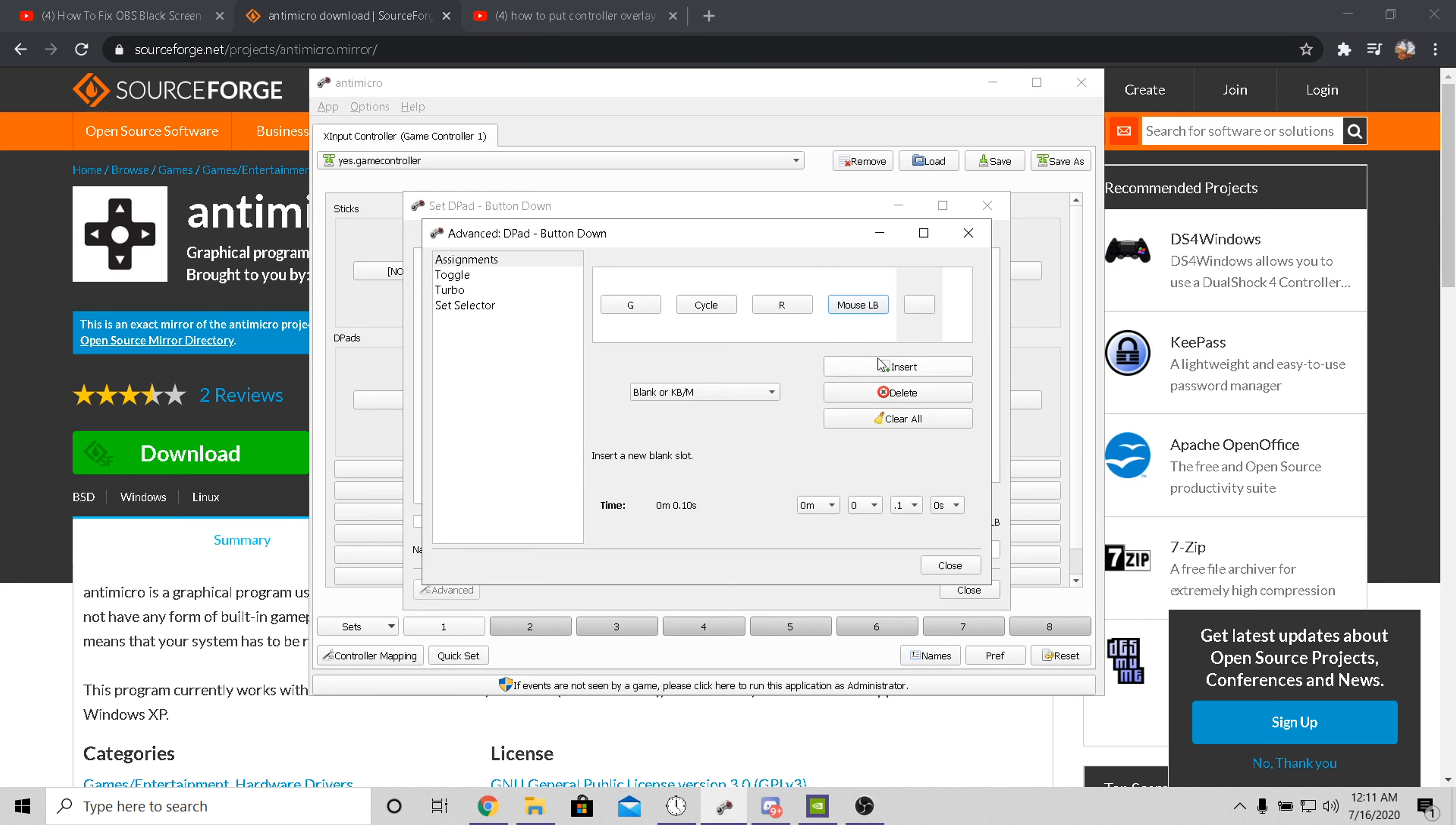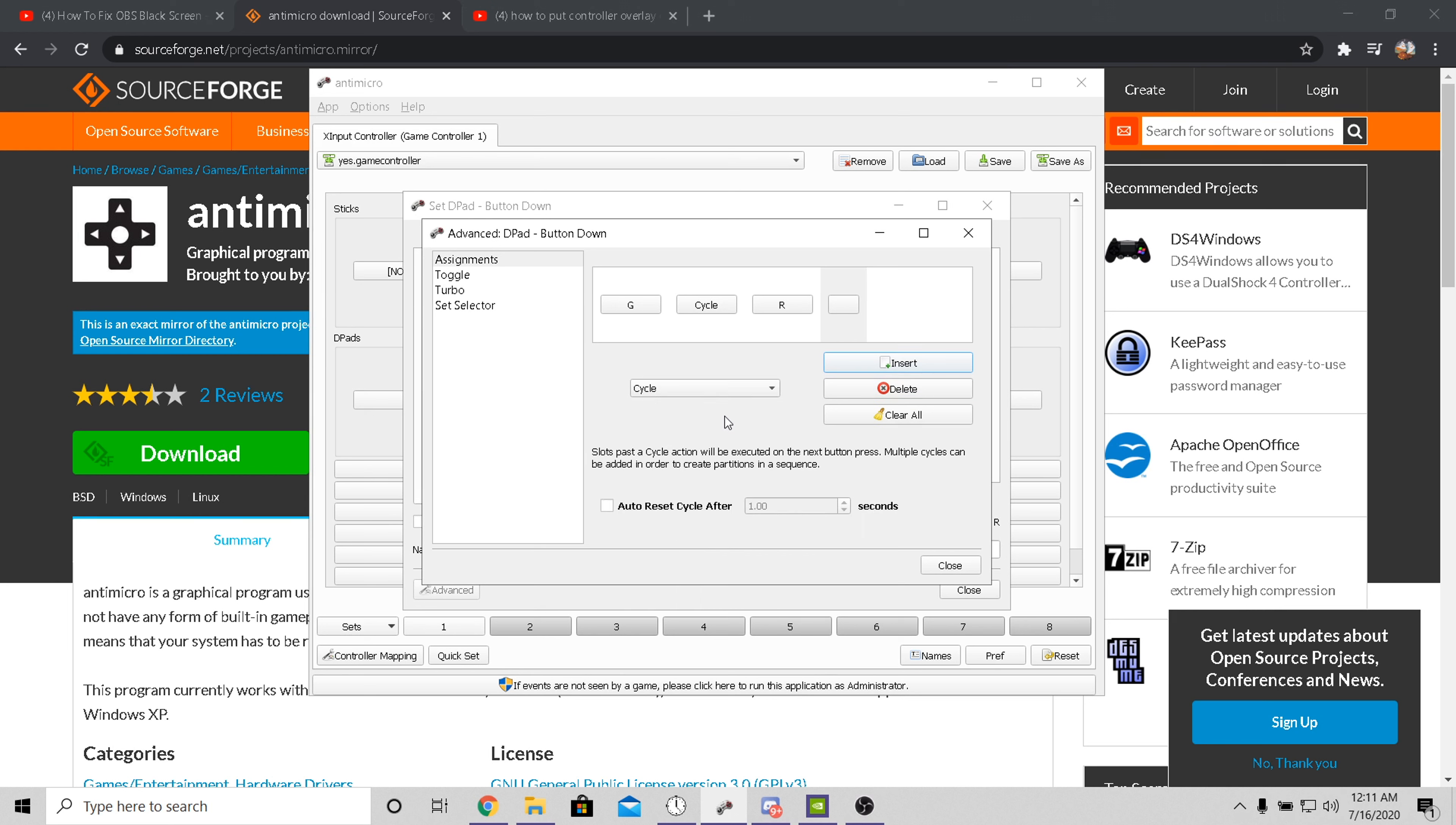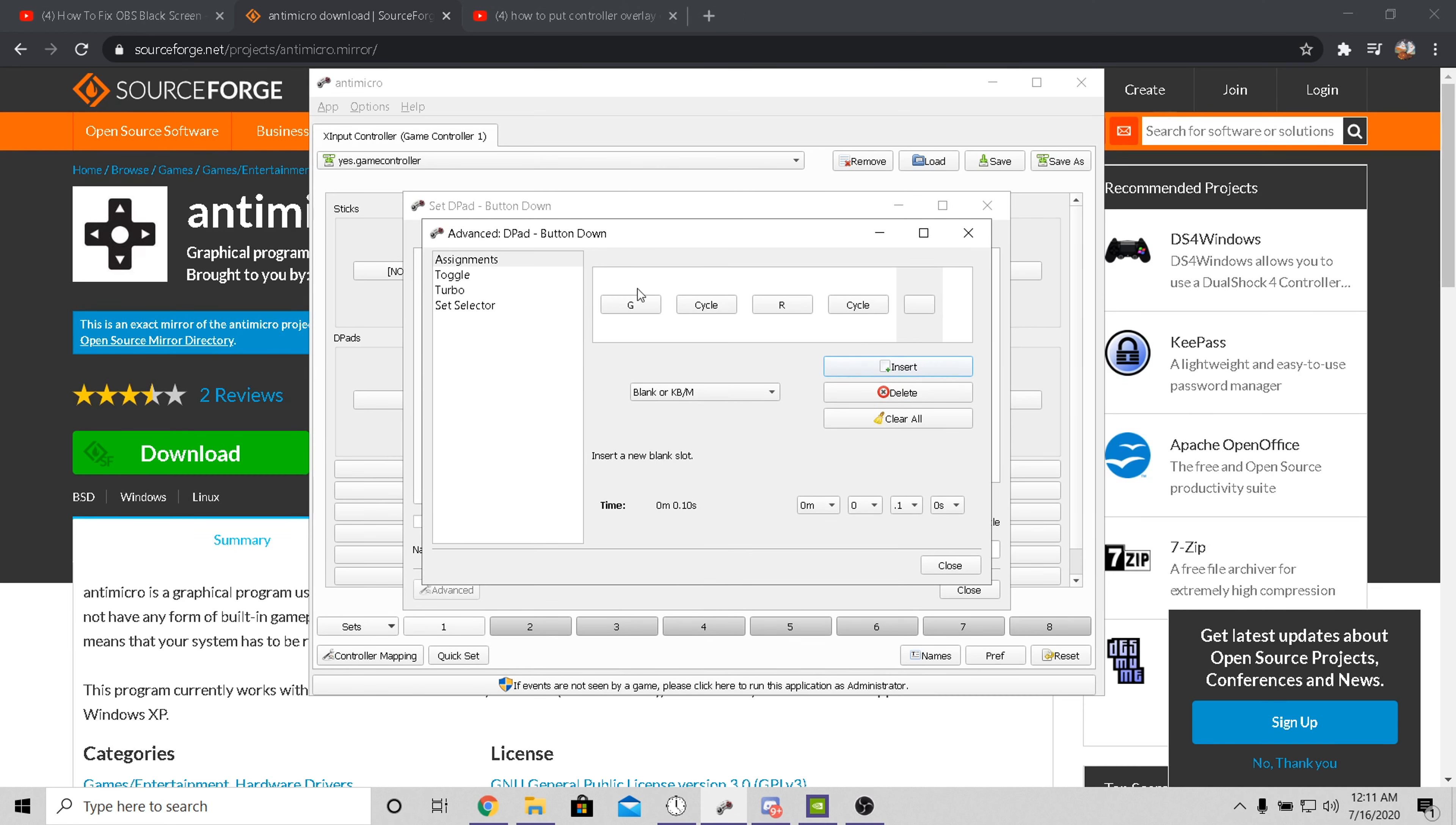Oh, wait, technical difficulties, my bad. You want to press cycle insert. There you go. So it's G cycle, R cycle. Make sure this is the thing that shows.